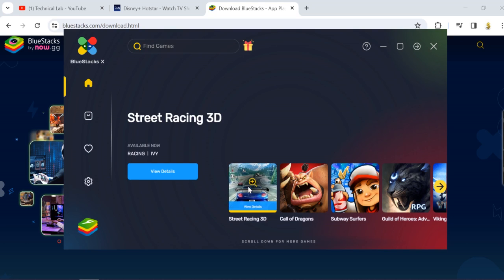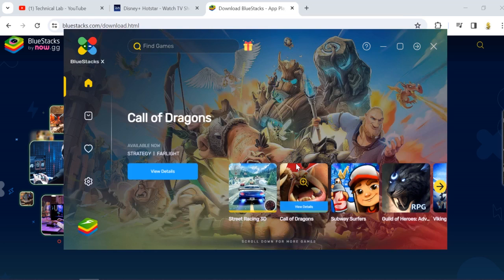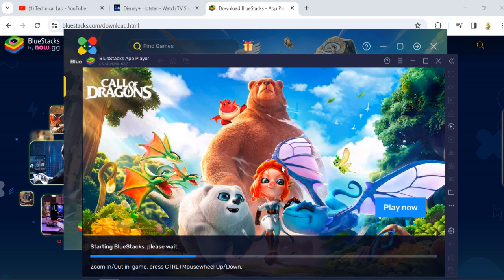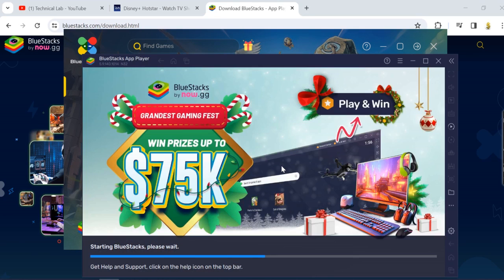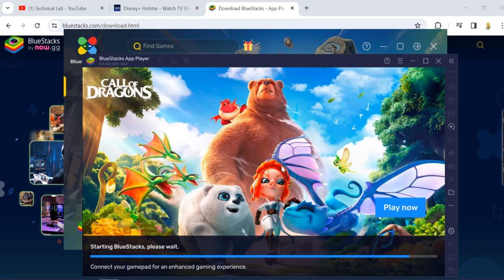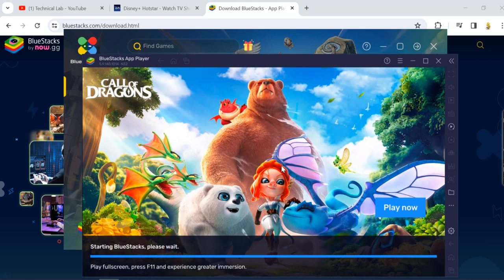Once you have this, you have to open app player. So you have to go to this app player and it will open where you can run any mobile apps in your laptop. Just wait for it to open.